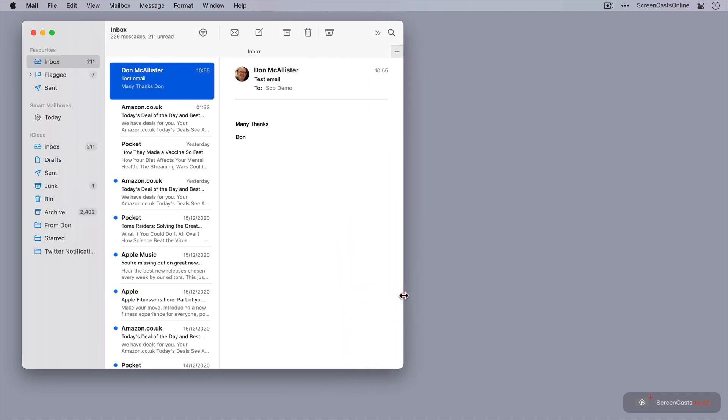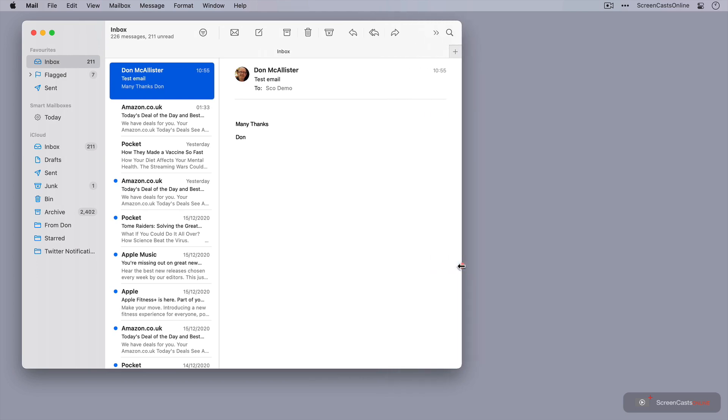One, as I get to a certain point, we get this new sidebar appear, and we'll talk more about the sidebar shortly, but also across the top, the toolbar will start to expand to display more icons.